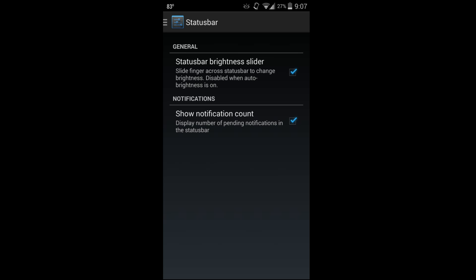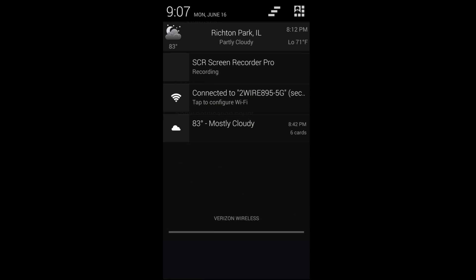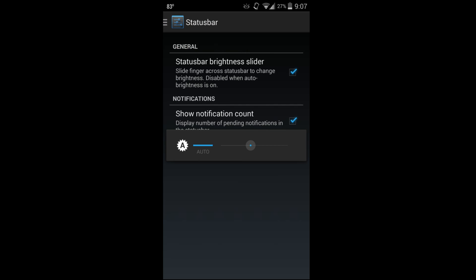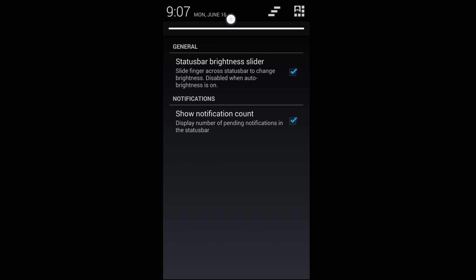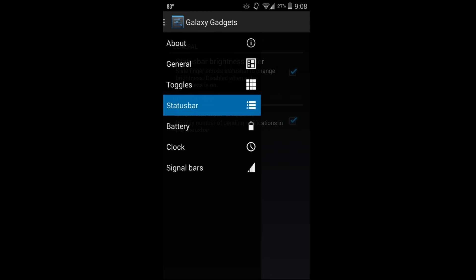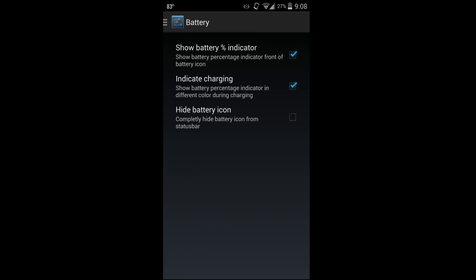Let's look at Status Bar - this is brightness in the slide and notification counter. If you want to use brightness in the slide, you have to turn off auto brightness. Then if you put your finger up here and swipe this way, you can see dim and brighten, dim and brighten.